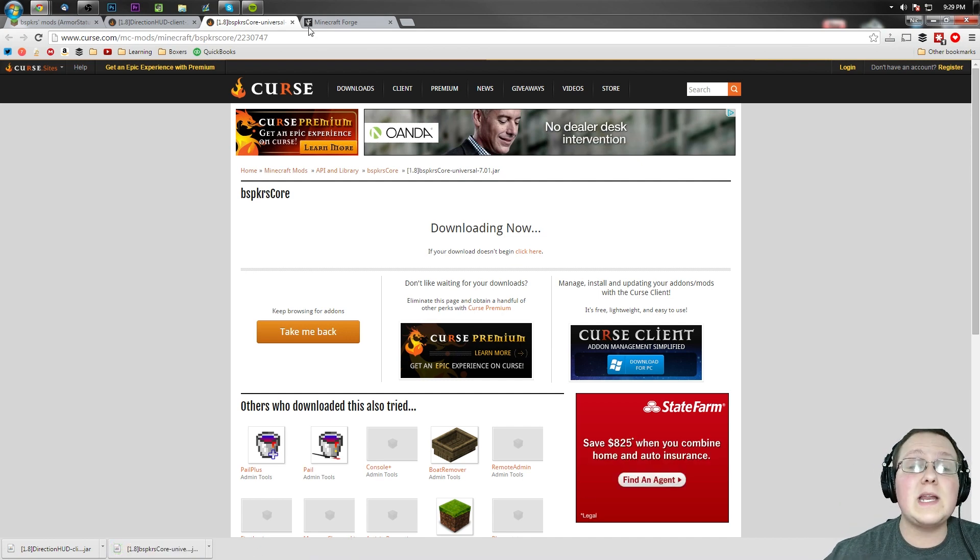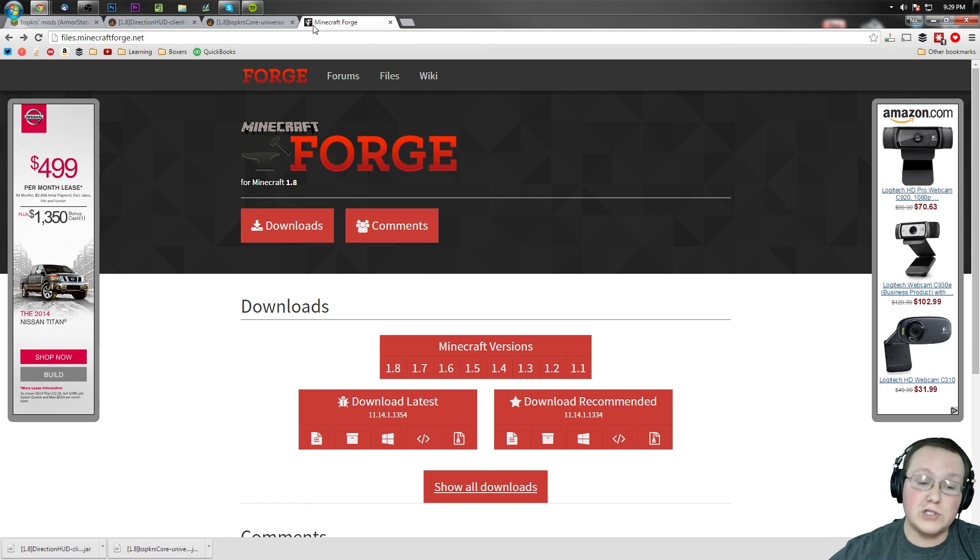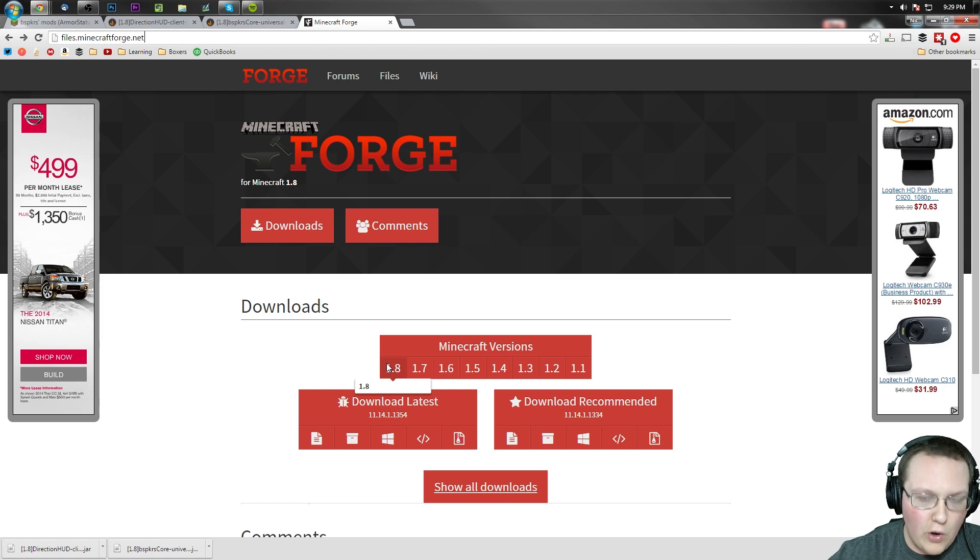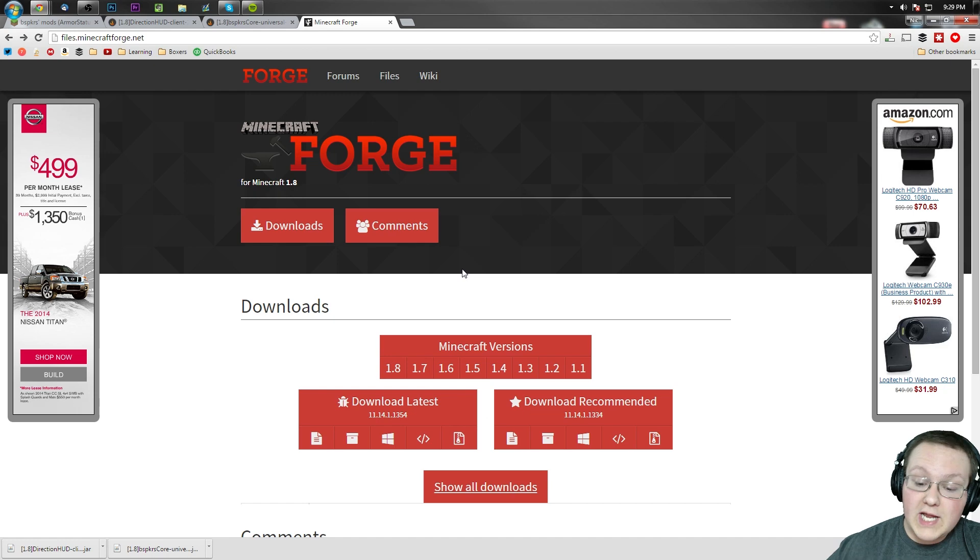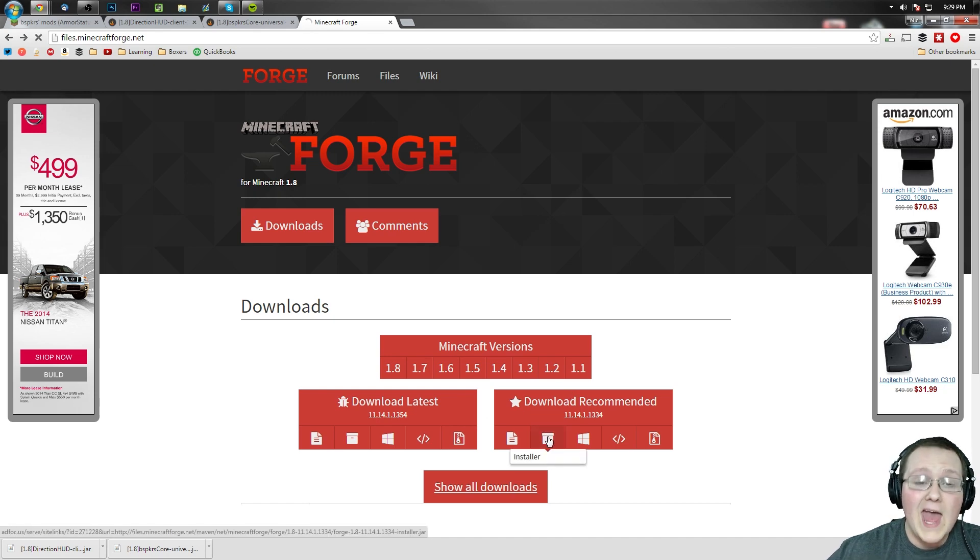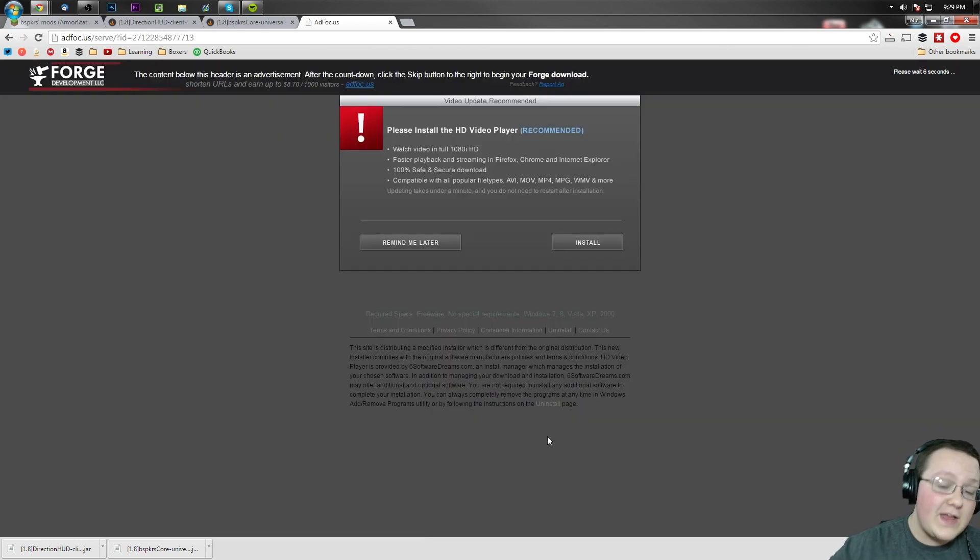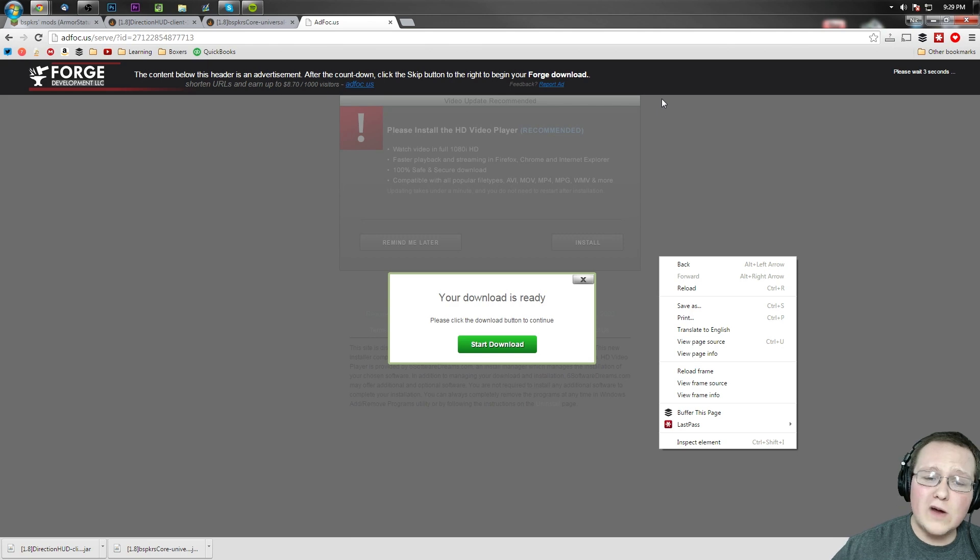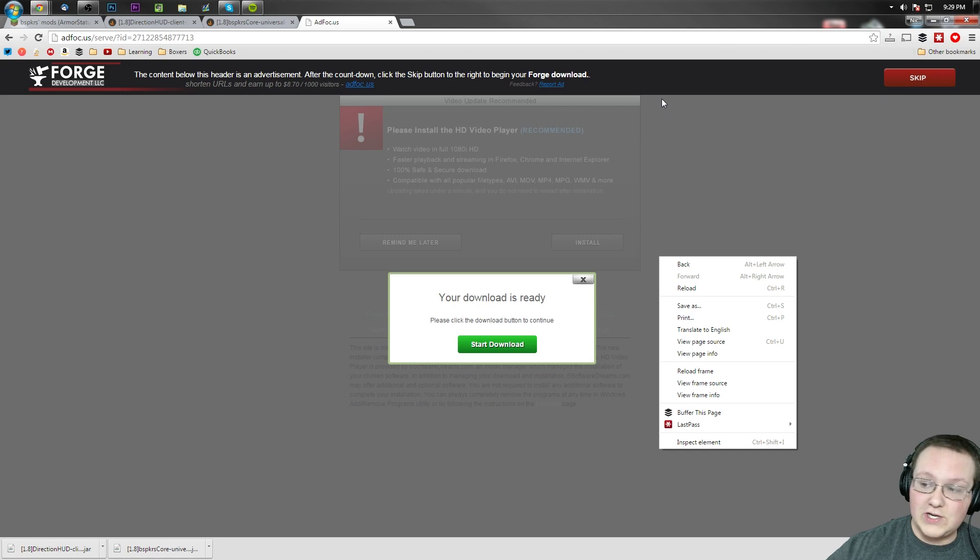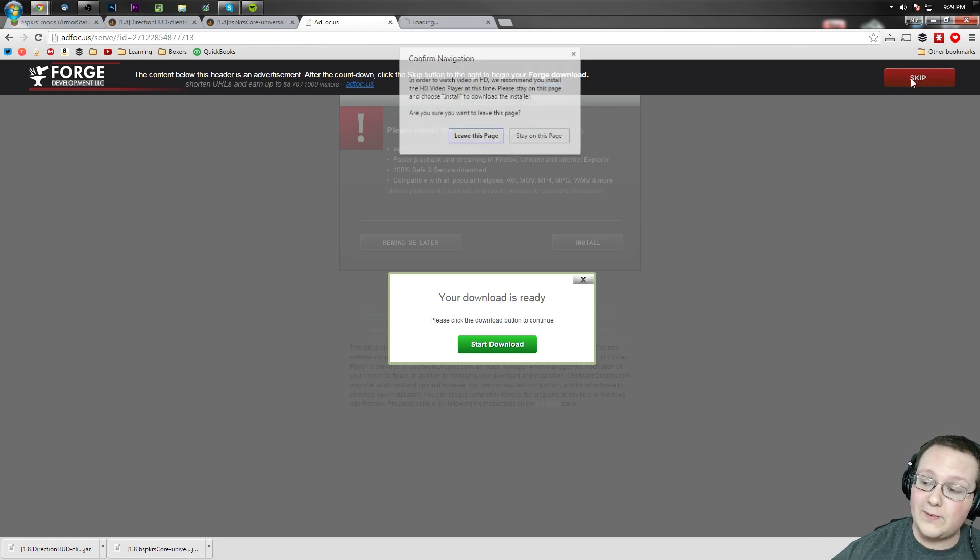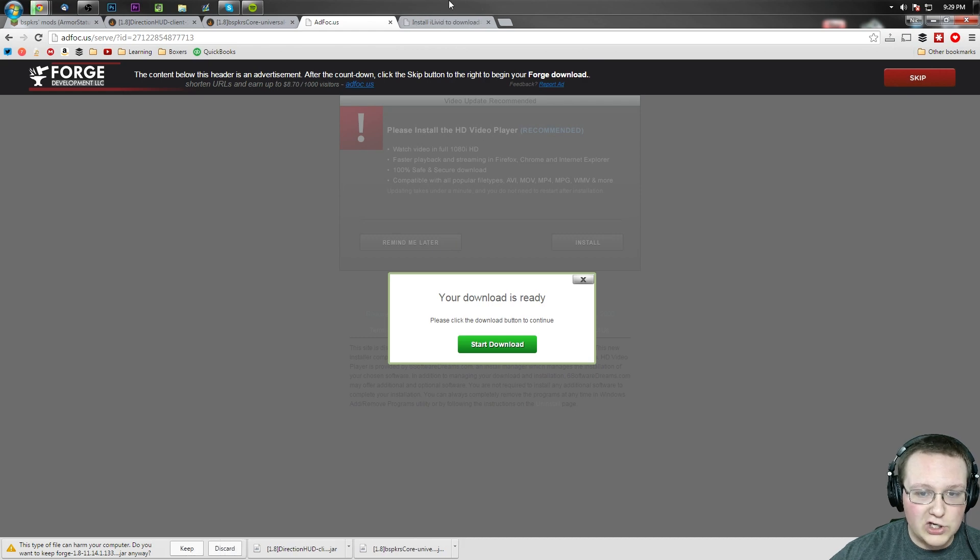But we're not quite done yet. We still need to download Minecraft Forge which is the second link in the description down below or files.minecraftforge.net. Once you're here you want to hover over 1.8 and then click 1.8 again just to confirm you are in the correct version. Then you want to come over here to download recommended and click on this little installer button right here. It will then take us off to a site called AdFocus. If you have any issues with this you can simply right click and reload. If that doesn't work for you, Google how to enable cookies in whatever browser you have. Nevertheless, after five seconds we can click skip up in the right hand corner here.